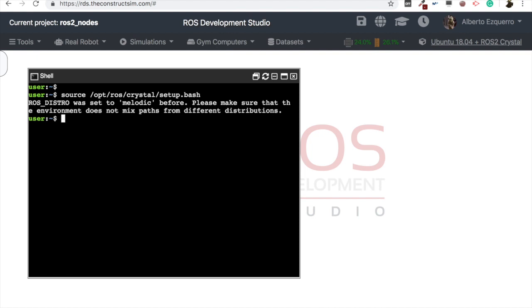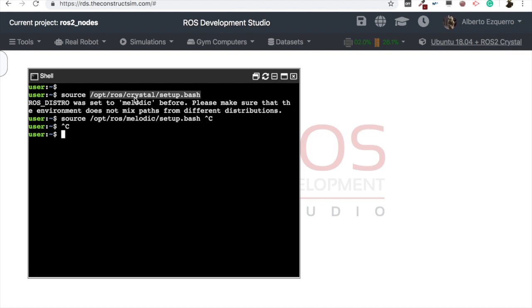Source /opt/ros/crystal/setup.bash. We need to do this in order to be able to work with ROS2 in this AMI. If we want to work with ROS1, then we would source the melodic version, but in this case we want to work with ROS2, so we set up the crystal version.